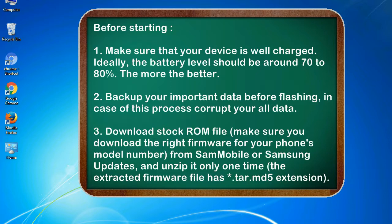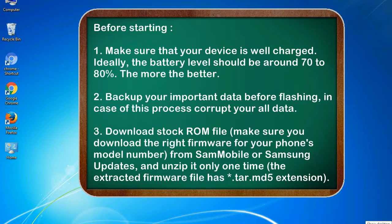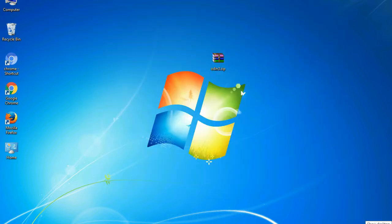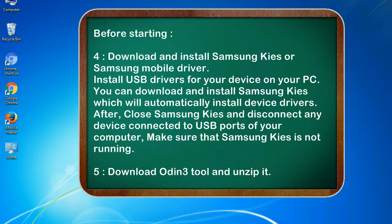3. Download stock ROM file. Make sure you download the right firmware for your phone's model number from SamMobile or Samsung Updates, and unzip it only one time. The extracted firmware file has .tar.md5 extension.